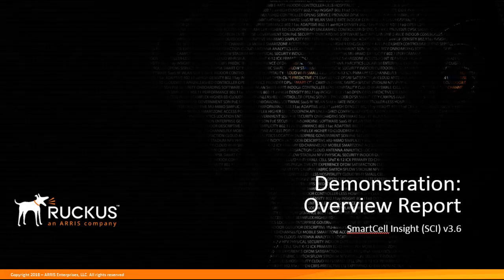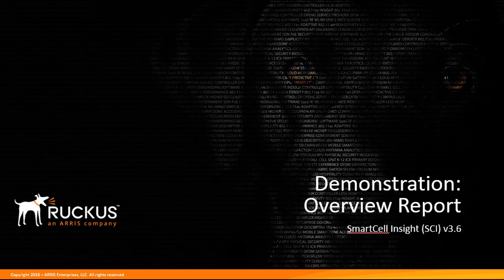Welcome to the Smart Cell Insight, or SCI, demonstration series for Release 3.6. In this demonstration, I'll show you the interface functionality and capabilities of the Overview tab or Overview report. I will cover the information displayed and how the output can be filtered for only a specific period of time or date range. So let's get started.